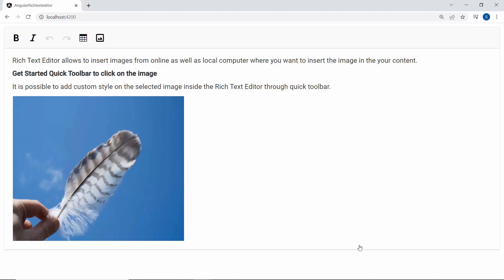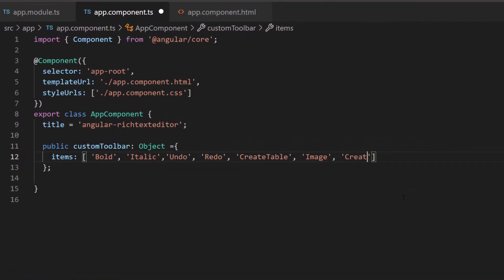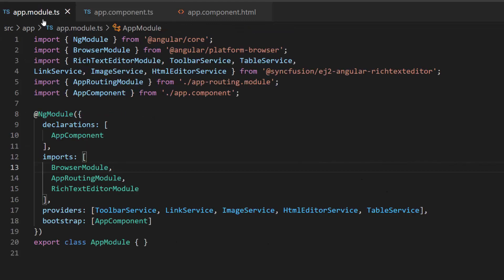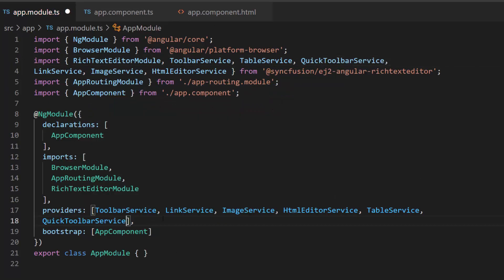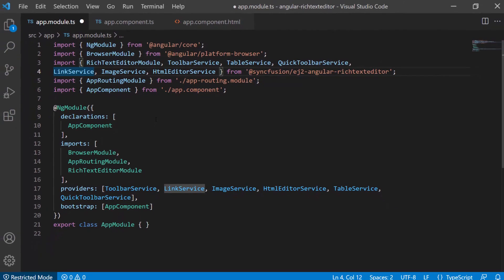Next, I am going to show you how to enable the link option in the toolbar. I add the content create link within this custom toolbar object. Then I import the quick toolbar service and include it within the providers array section to show the quick inline toolbar option. I also make sure that the link service is imported and included in the providers section.